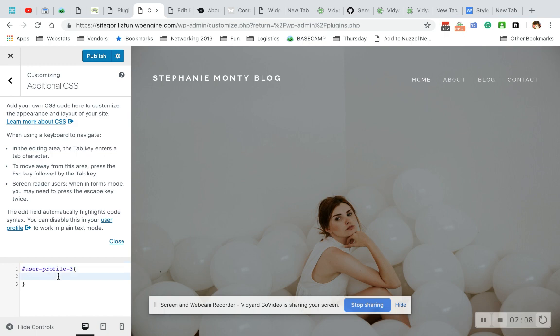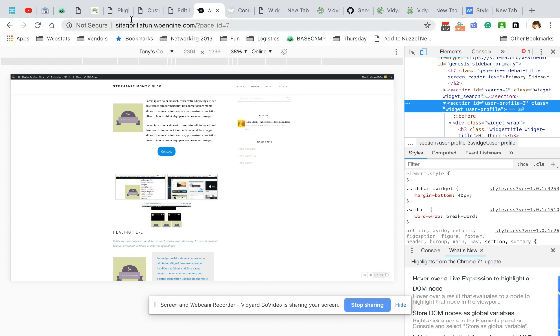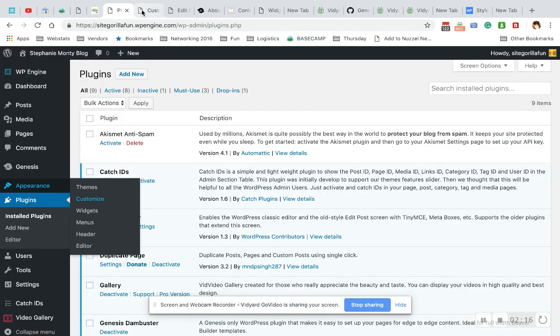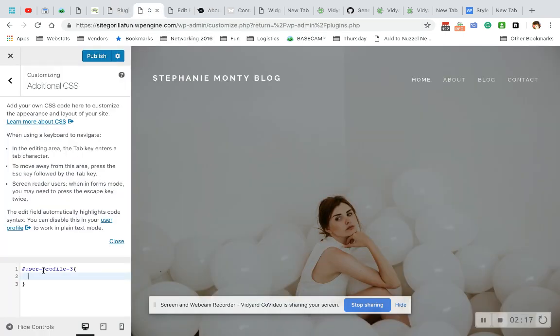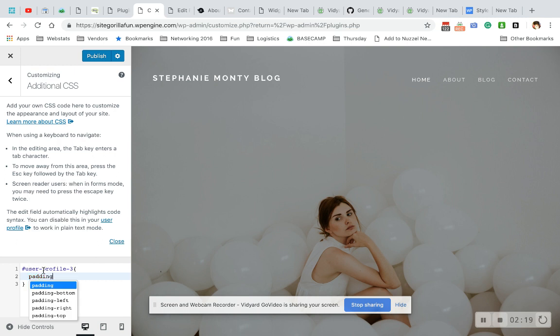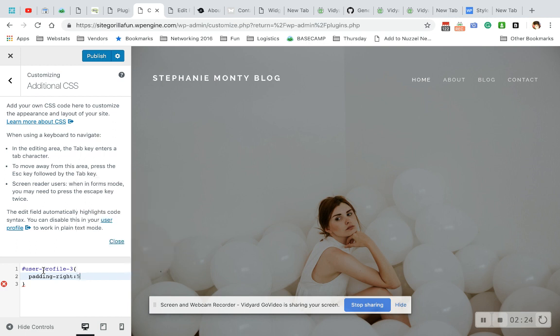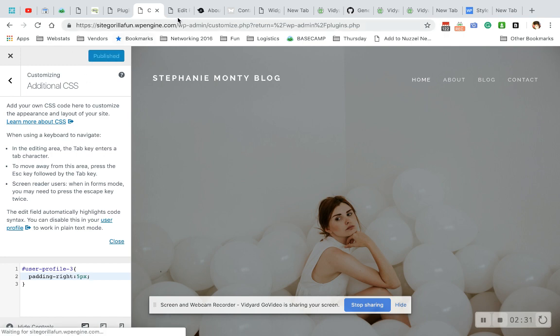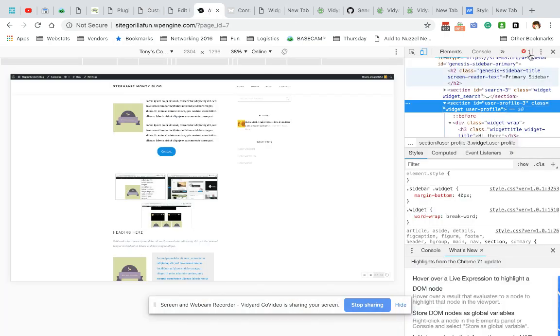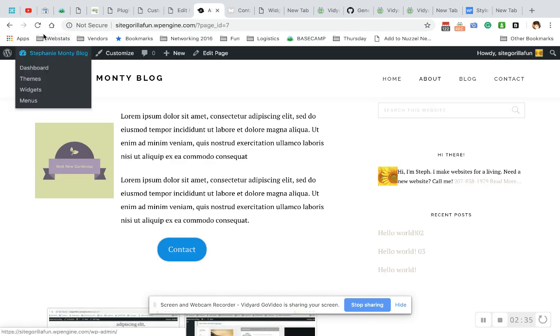And now what I want to do is if you see here, it's smashed right up against it. So I want to give it some padding to the right. So padding, right, and let's give it five pixels.